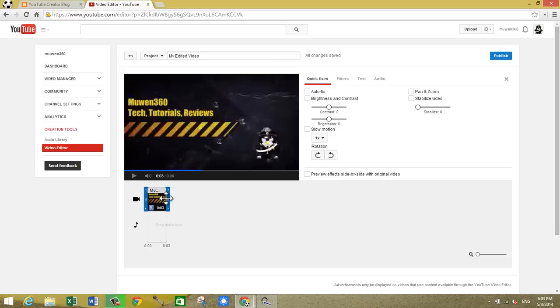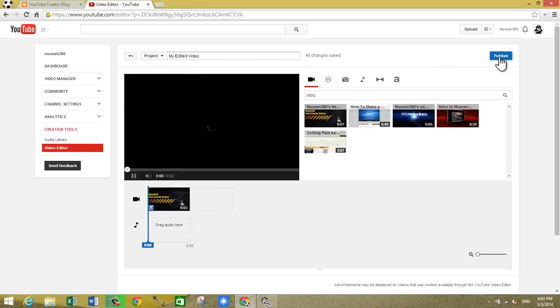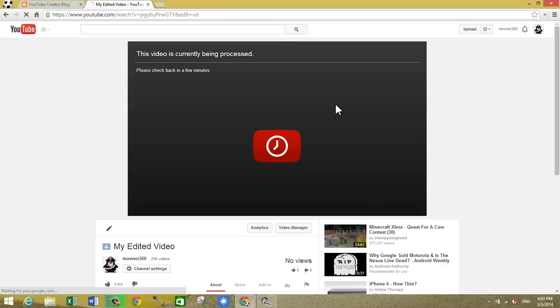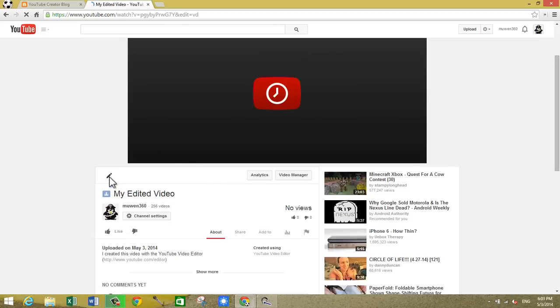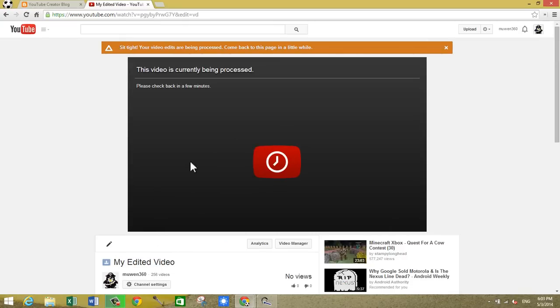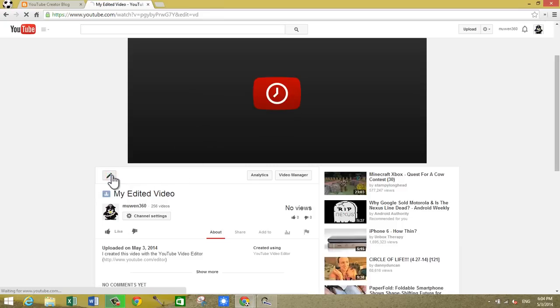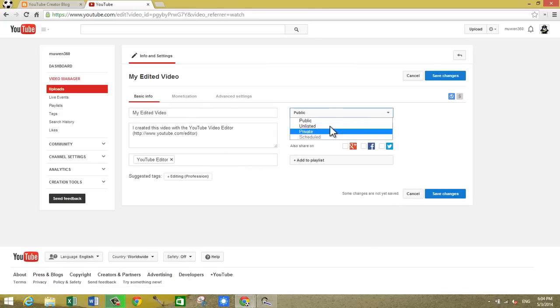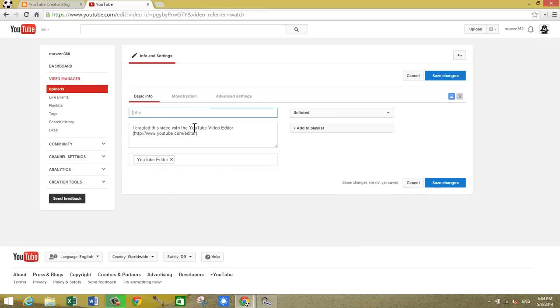So after you've done that, you've shortened it to about three seconds, and all you need to do is click on publish. And it says the video is currently being processed, so sit tight. Your new shortened video that we're going to use for our intro is processing. What you want to do now is click on the pen and we just want to set it to unlisted, save changes, and just make the title something like 'intro.'